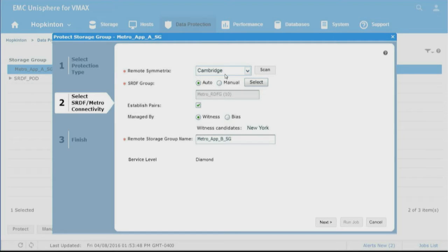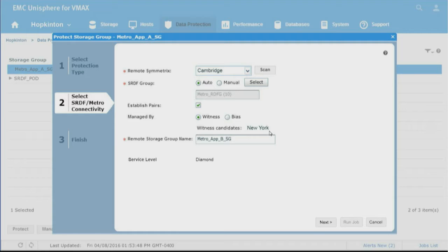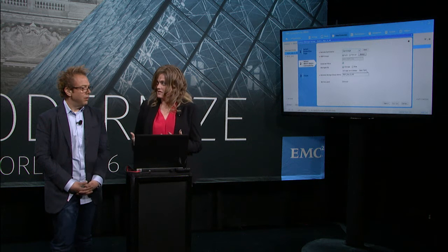We've got it all filled out here. Our remote Symmetrix is in Cambridge. We're going to create our SRDF group automatically - why would you do it any other way? We'll establish the pairs and set up a witness relationship with New York. What the witness does is it prevents the split brain in the cluster.